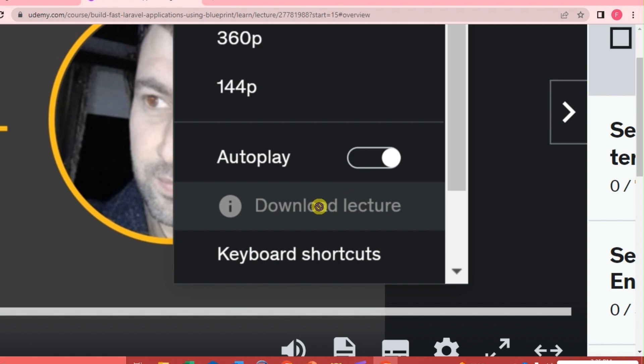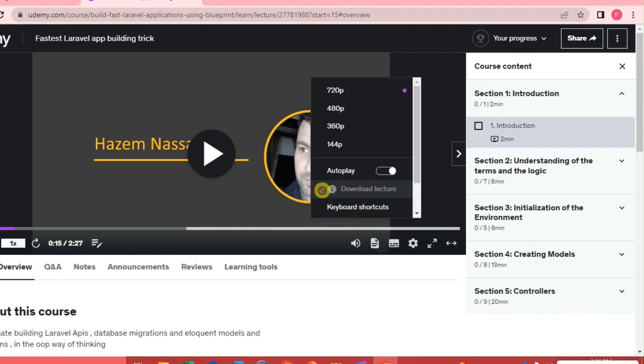So again, you can download the course seamlessly if you are using the Udemy app on your mobile phone, iOS or Android. And there you go. If you have questions, please don't hesitate to write them below. I will see you guys next time. Bye.